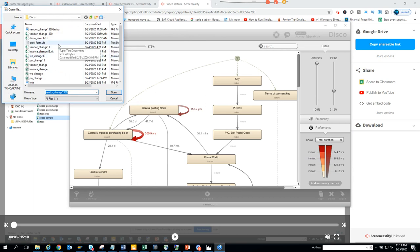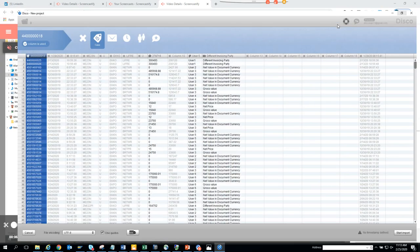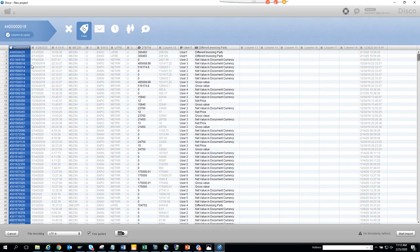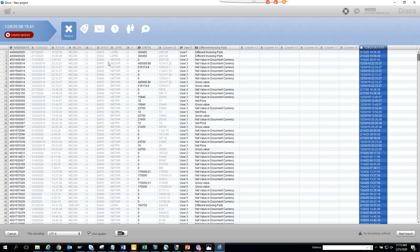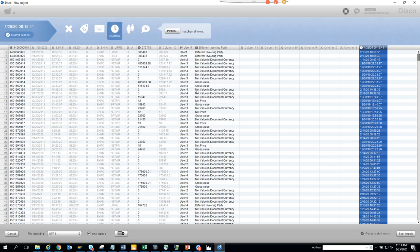Select the PO change file. The first thing you have to find is the ID — that's the purchase order number. The next thing is the timestamp; click on it and it's already in the correct format so you don't have to type anything.